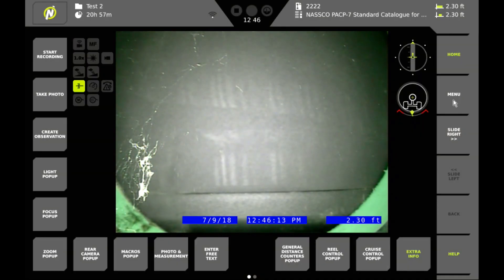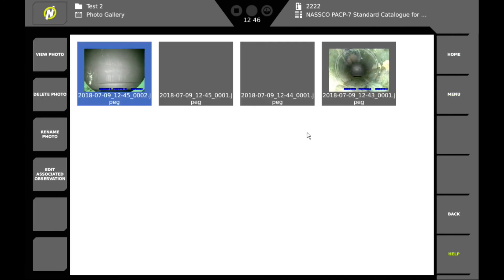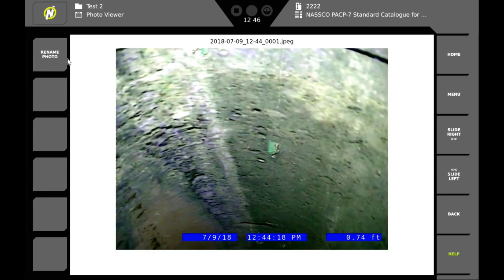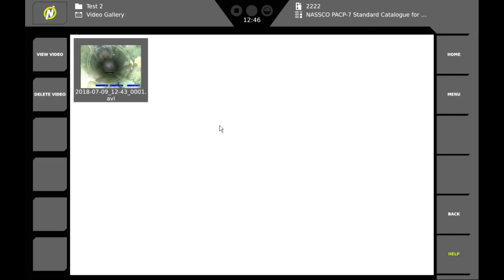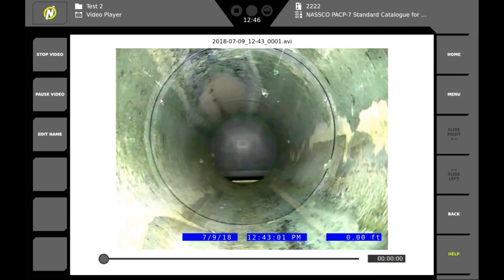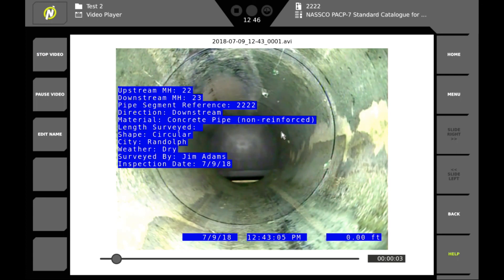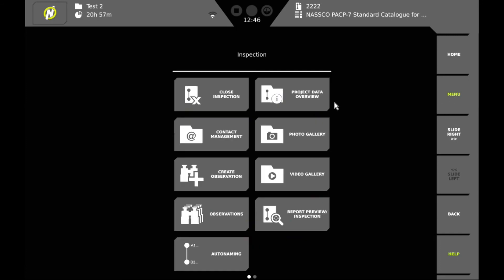And before we close out the project we can go back into the menu. And we can look in the photo gallery. And look at individual pictures to see if we're satisfied with the results. And we can also look in the video gallery. Once we're satisfied that we've captured everything. We go back to the menu.